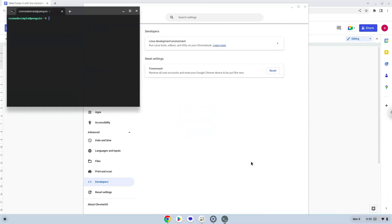Now that we have enabled Linux apps on our system, we will continue to the next part of the installation process, which is to run several commands in a terminal, which will install MetaTrader. All the commands are in the video description.